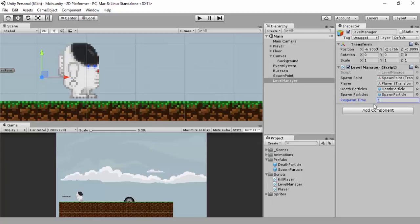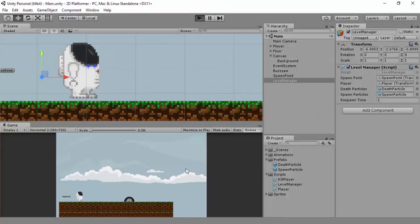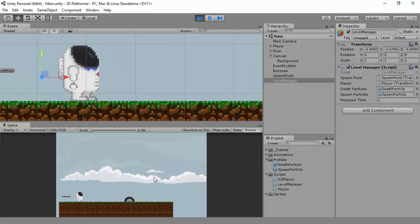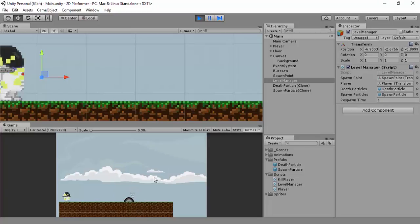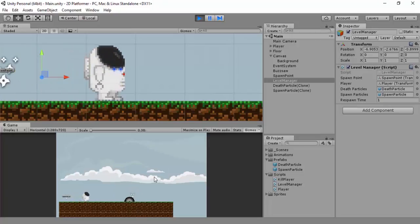Whatever value we put here is in seconds — the function is WaitForSeconds and the value is whatever we set. Click play now and you should see a one-second delay. The player disappears and then reappears after one second.